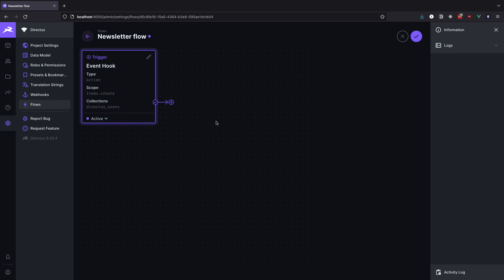The flow is going to have two operations. The first operation will check if the user chooses to opt in to our newsletter and then if they did we are going to create another operation that will add that user to the newsletter list collection. Easy peasy.